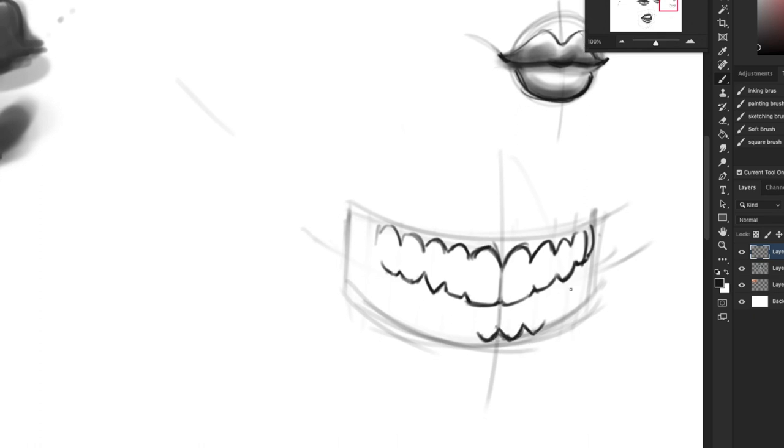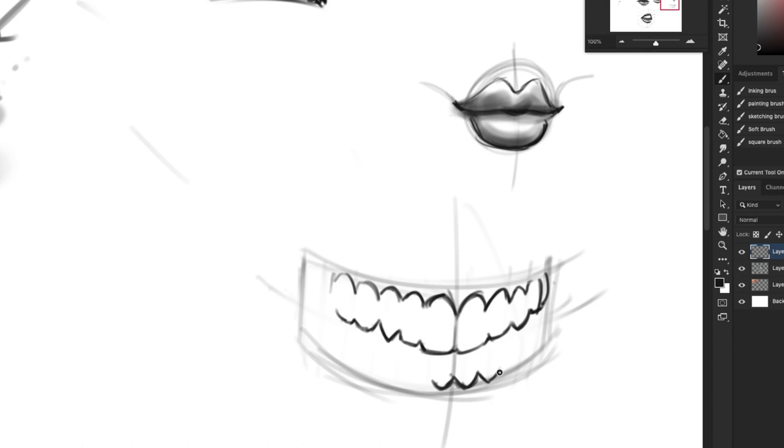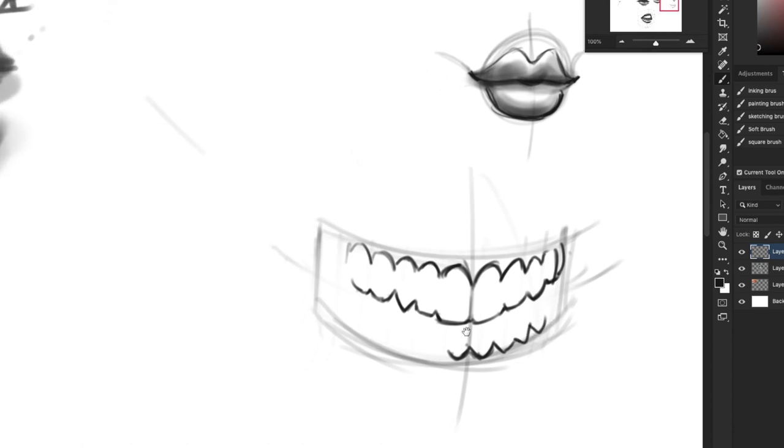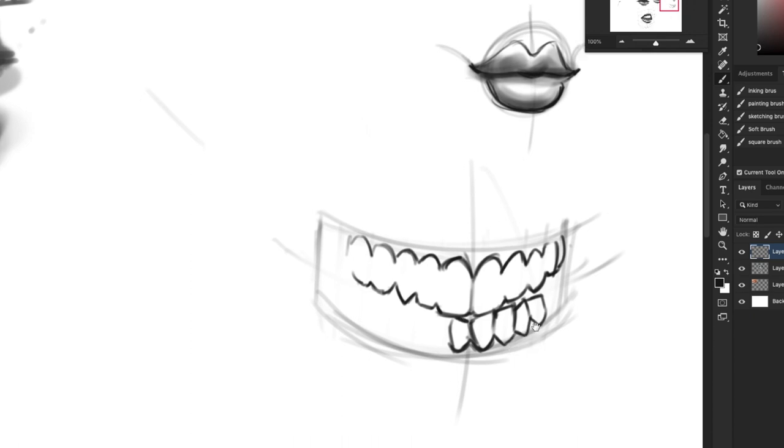And again, this is in general, guys, general. Look at your reference, see what the person you're drawing, what their teeth are actually doing. Say this person has teeth like this—some are crooked, can be the case sometimes.